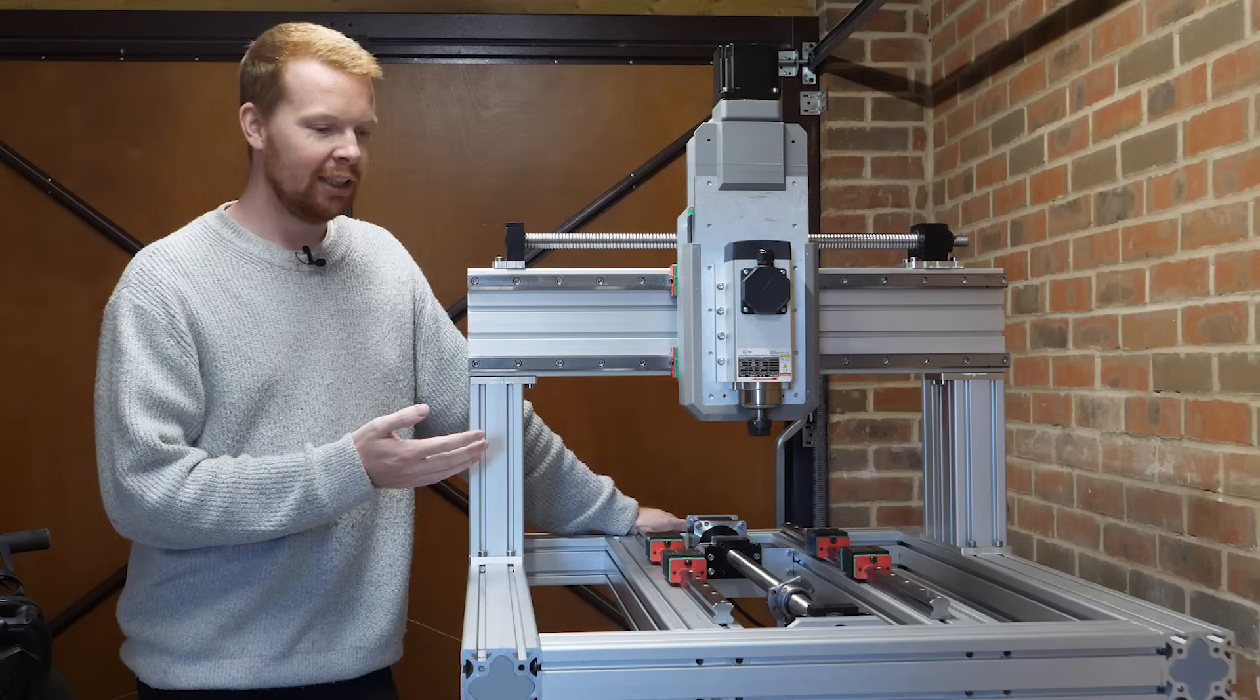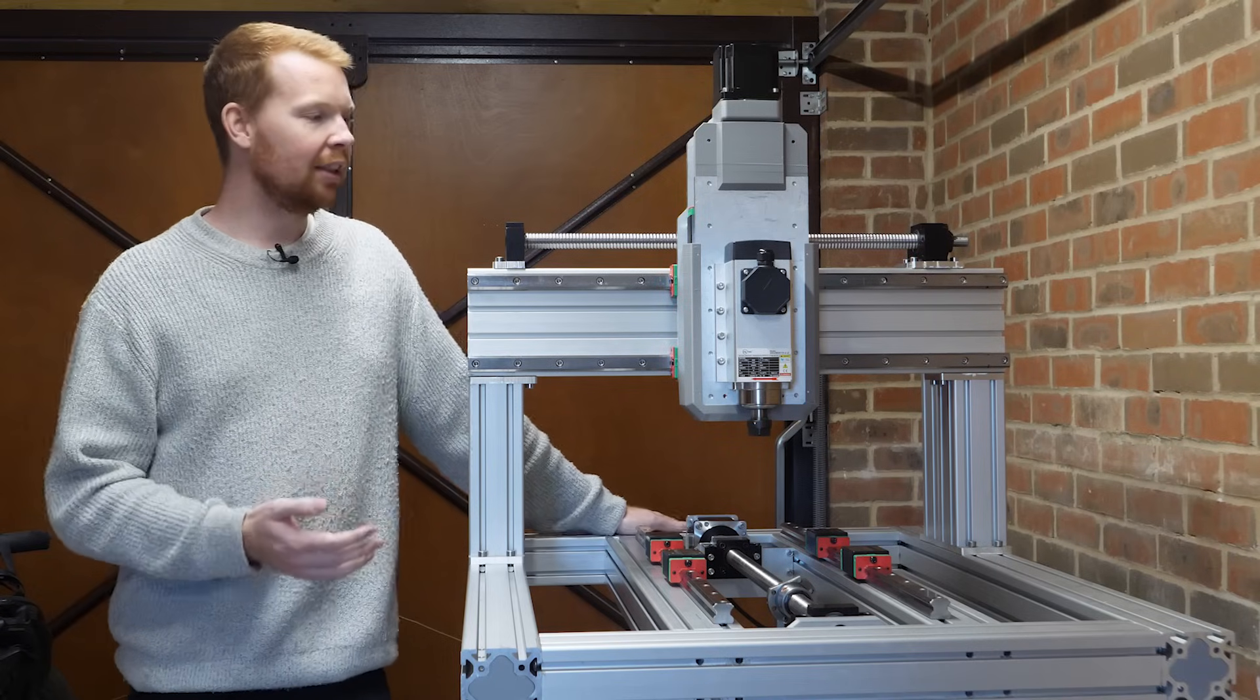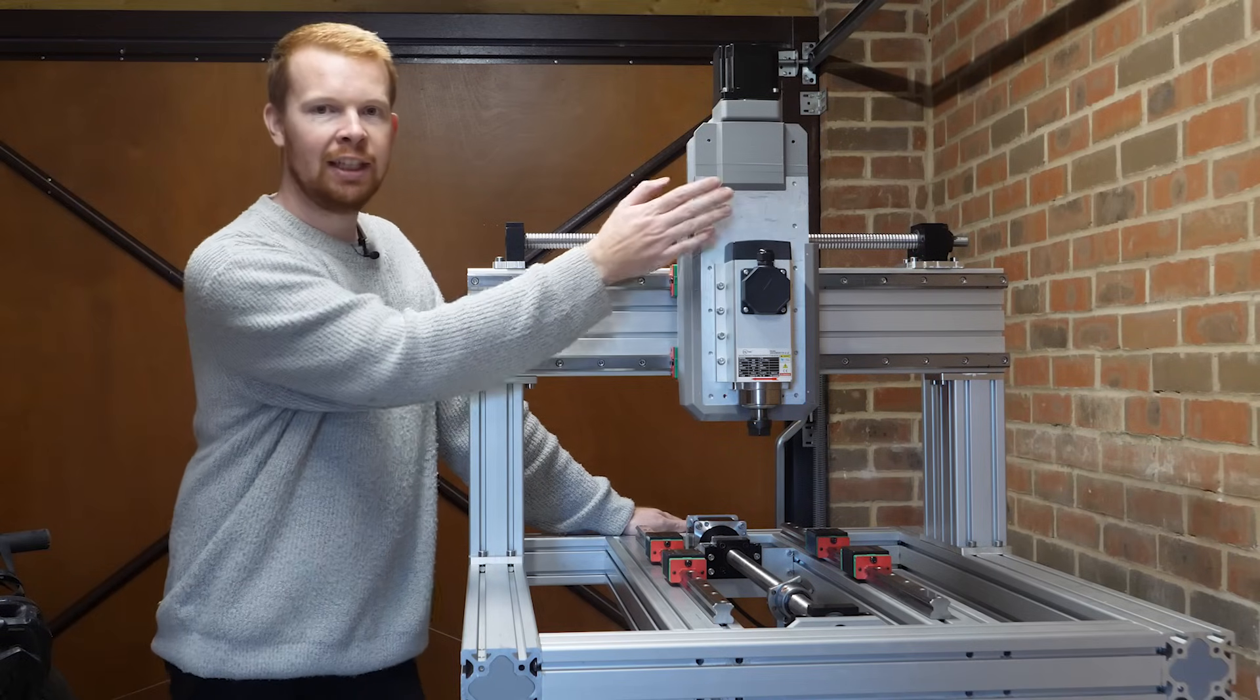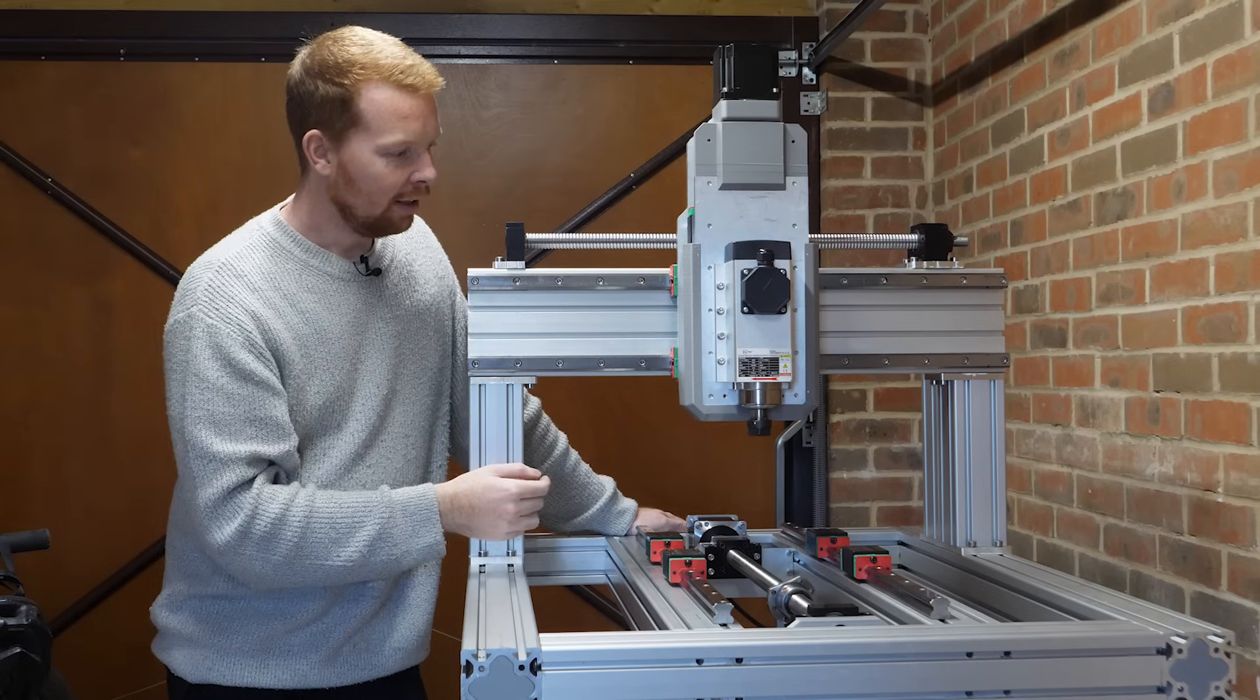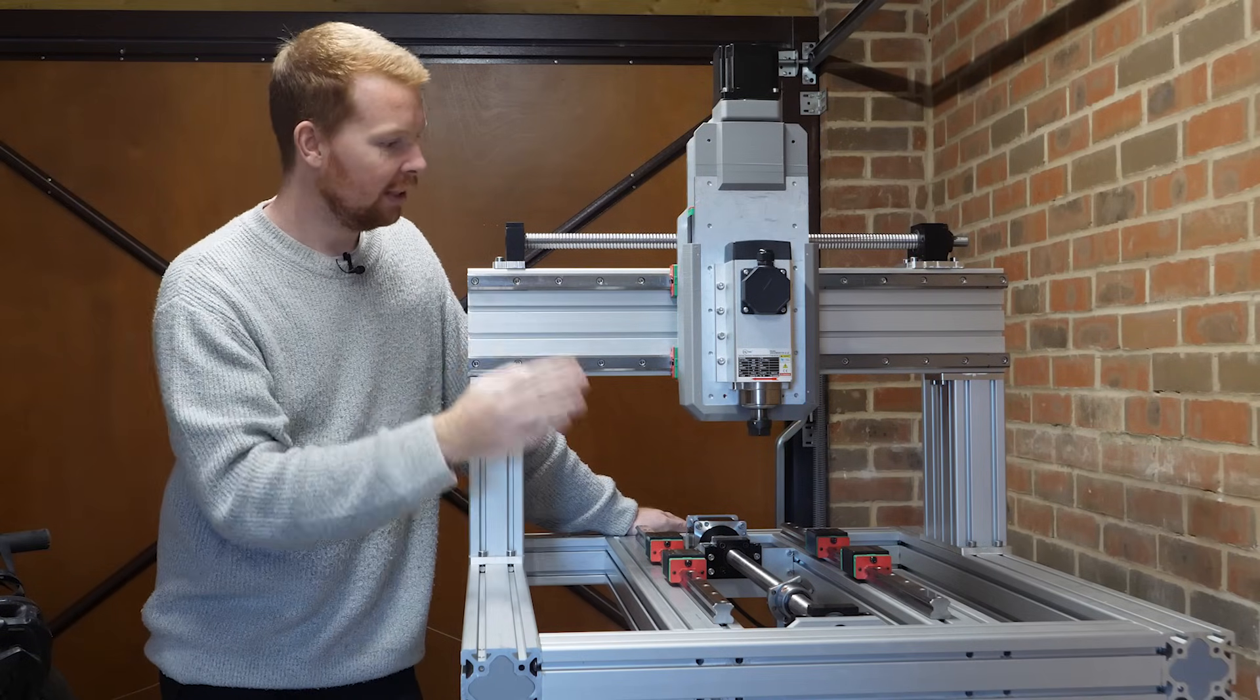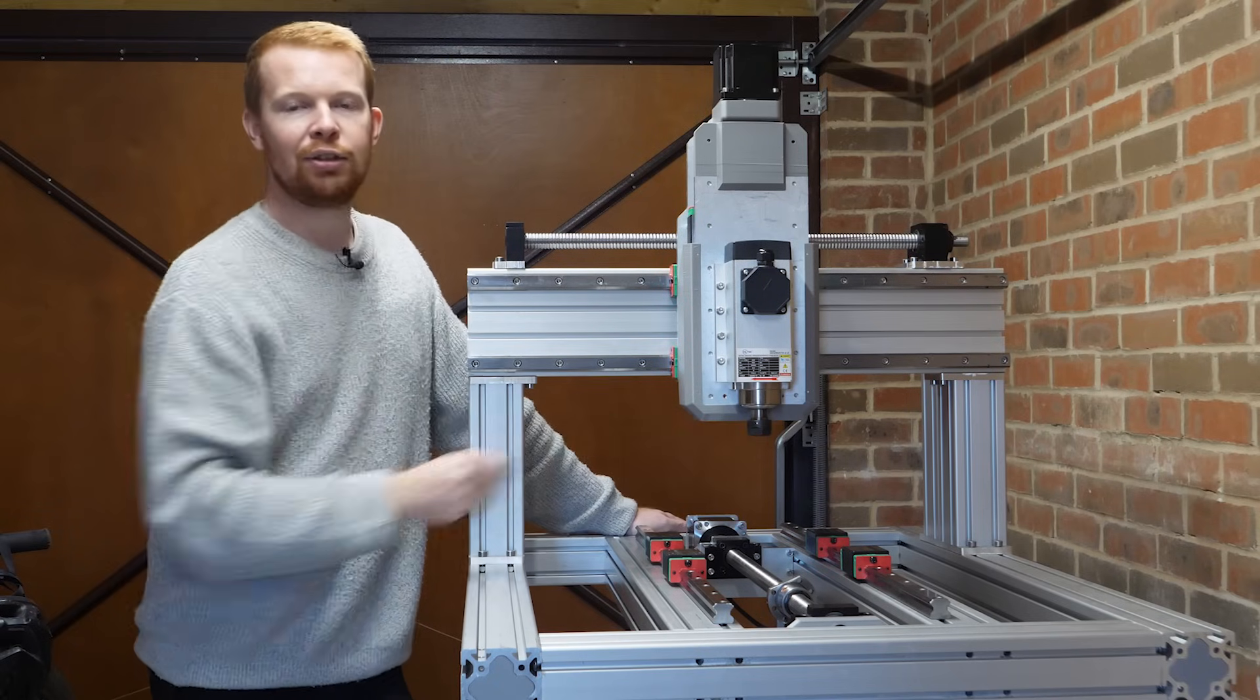So that's it for part three of the DIY CNC build. I'm happy with the way the z-axis went together; everything fit and is nice and rigid.